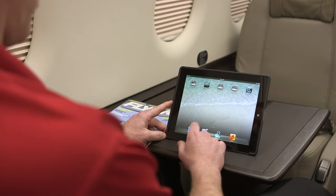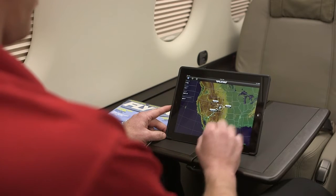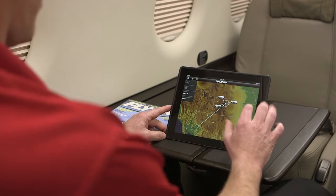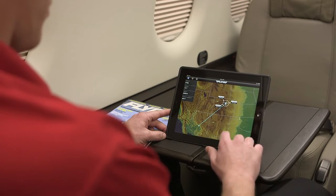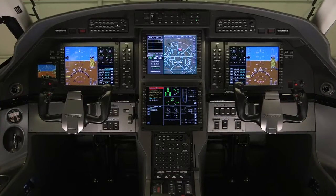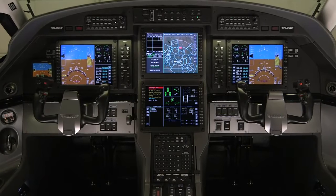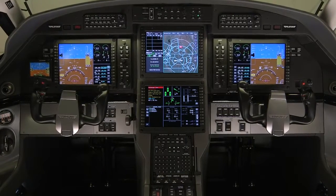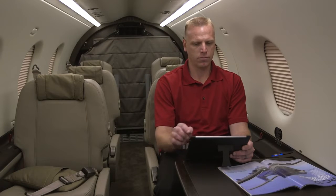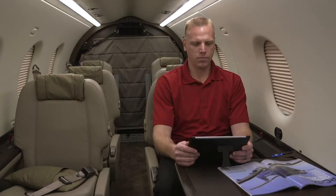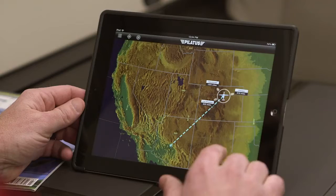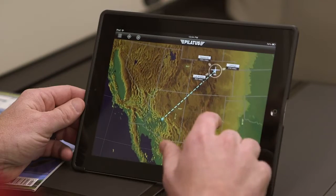In this video, we will demonstrate how to use the MyFlightPath app. The MyFlightPath app provides a wireless connection to the aircraft flight management system, allowing passengers with an iPad to display the actual position and route of the aircraft on a moving map.